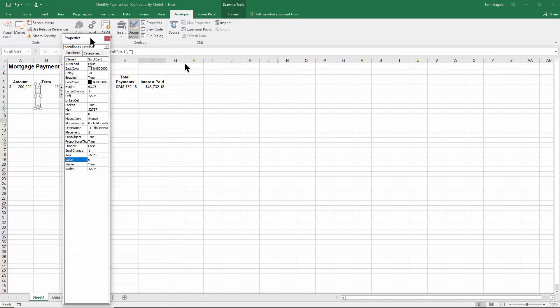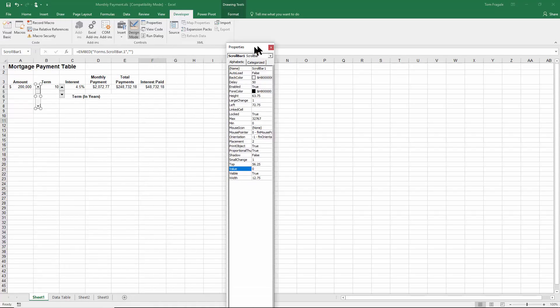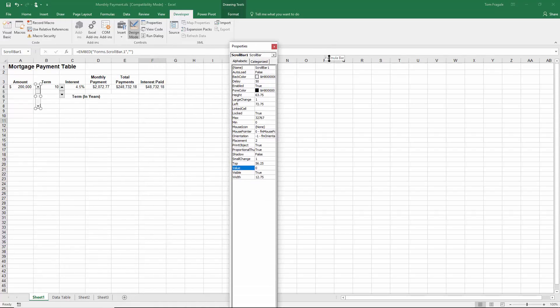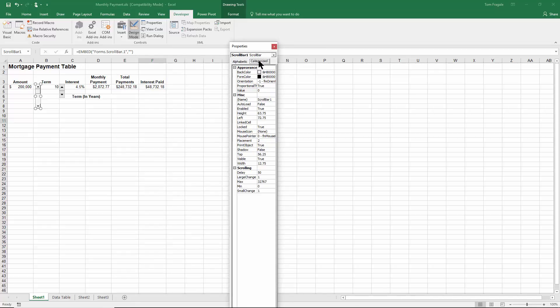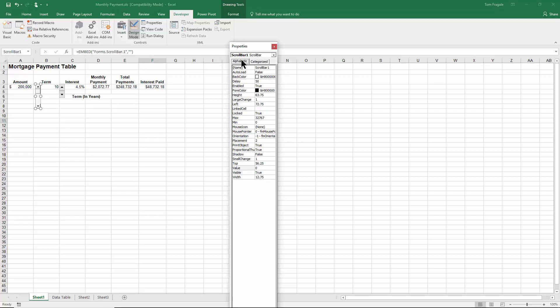Then you get this other window. What I like to do is I like to put them in alphabetical order. To me, the categories don't make a ton of sense. Most of the properties are about its appearance, like back color and fore color. So feel free to experiment with those. But here's the properties that really make it work.